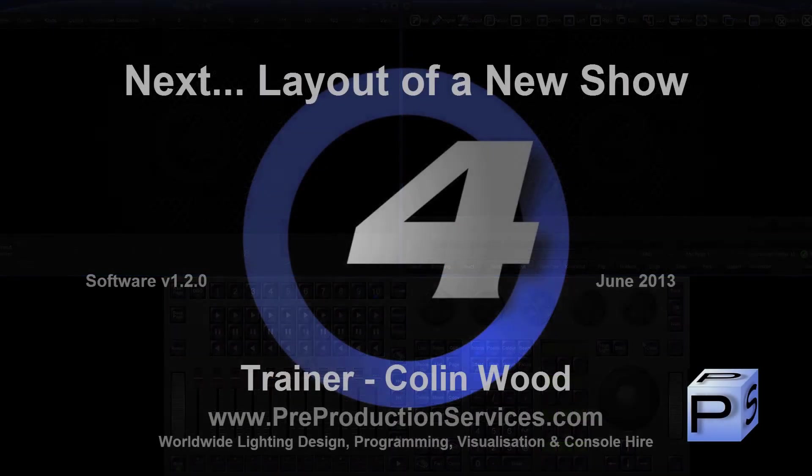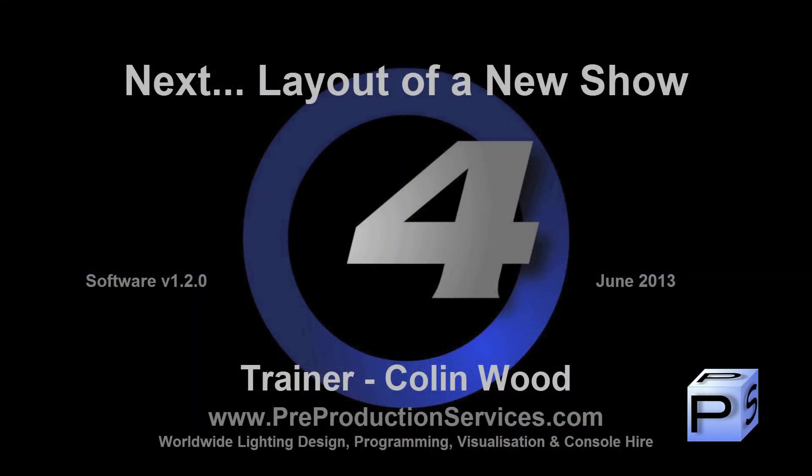In the next tutorial we will take a look at the default layout of a new show. Thank you for watching.